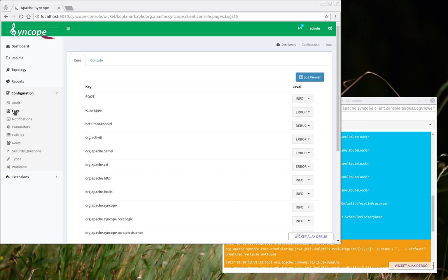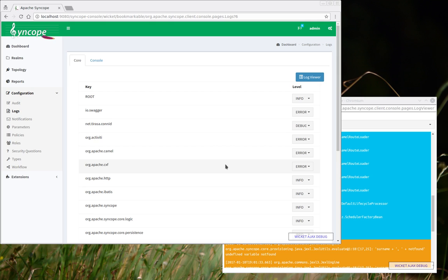So for example, here we have the org Apache CXF logger, which is set to the error level. This means that only error messages related to CXF are reported into the logs. But for some specific conditions, as you can imagine, I might want to debug in order to examine in detail what is happening inside the CXF server.